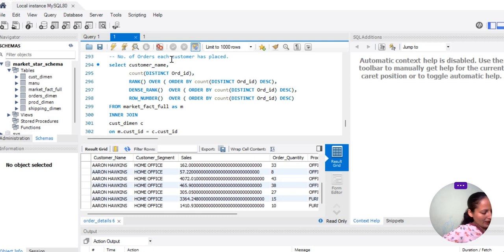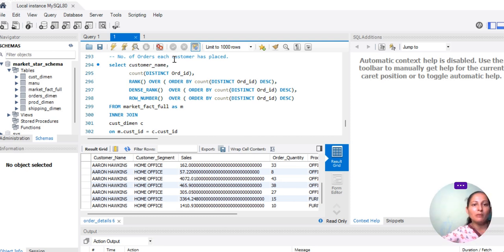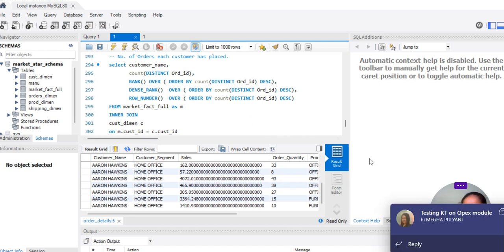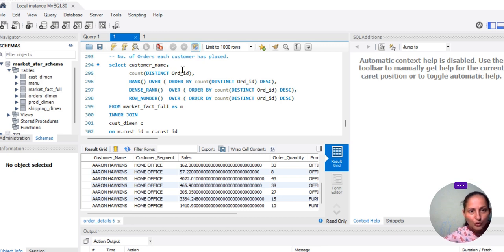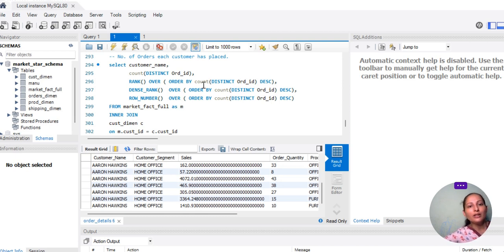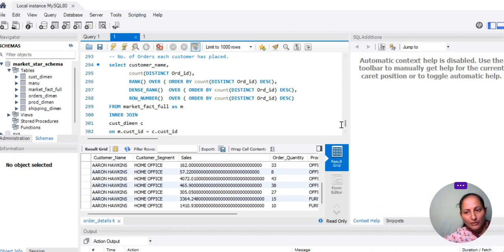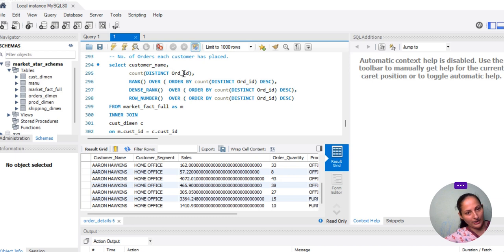We want to look at the number of orders each customer has placed and rank based on that. We need to extract order information: customer name and order ID — order ID should be distinct, so that every order is distinct. Then we will count it to see which customer has the maximum orders, and how to rank it after counting using RANK, DENSE_RANK, and ROW_NUMBER in descending order.